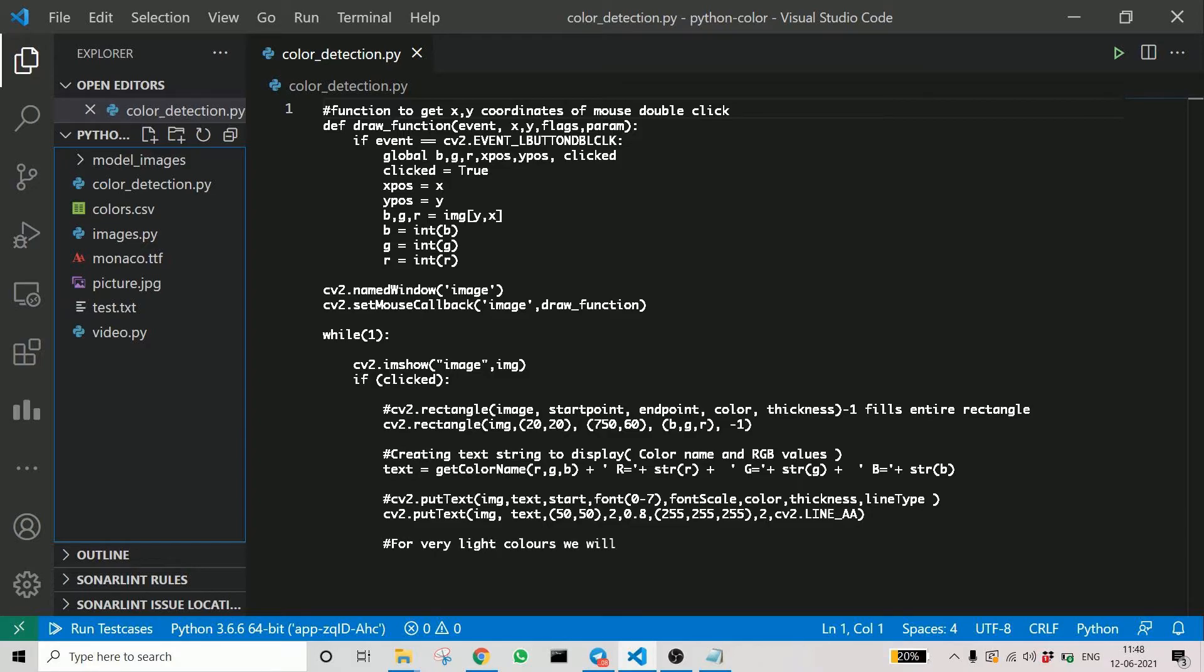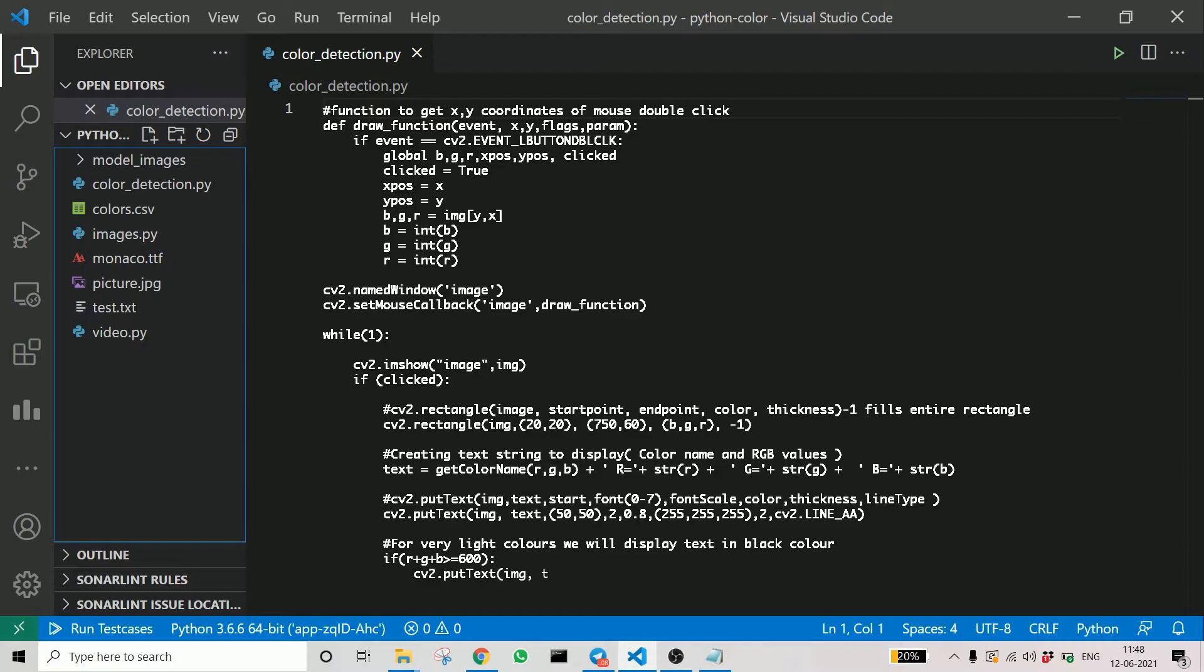Here, cv2.putText is used to display the color we detected, which we will see later in our demonstration where I will show you how well the color detector is working.